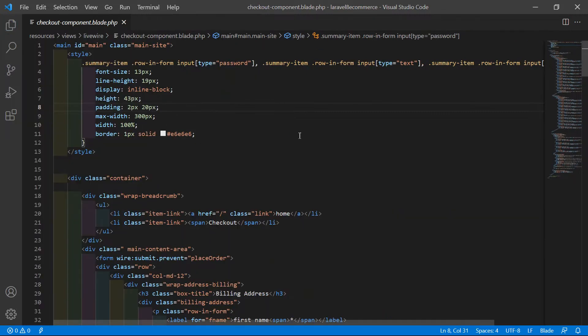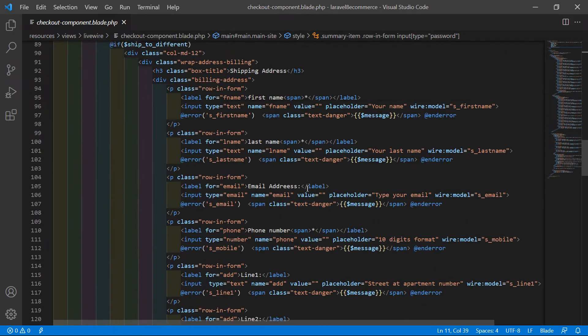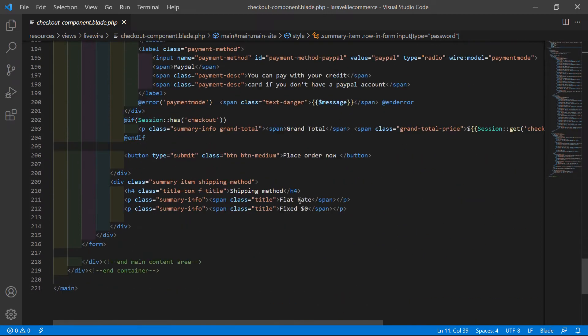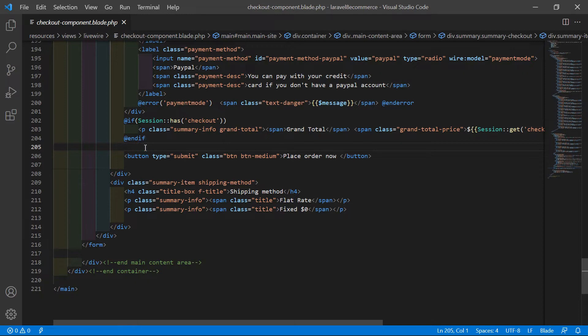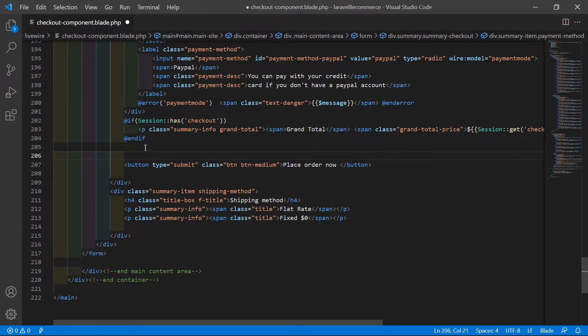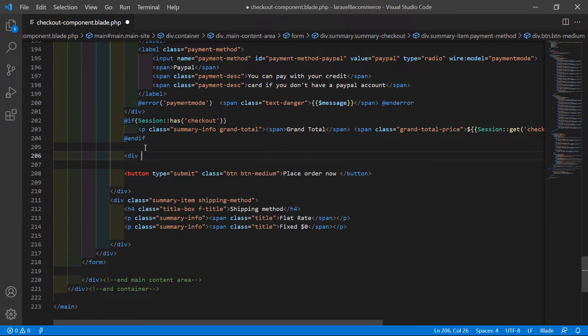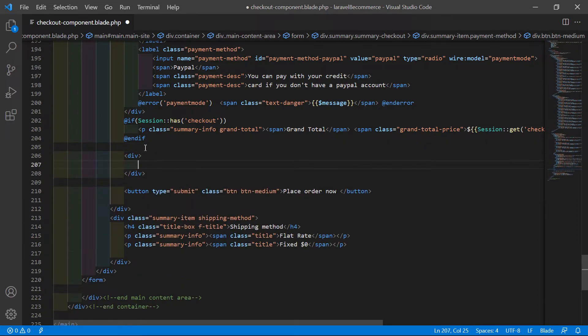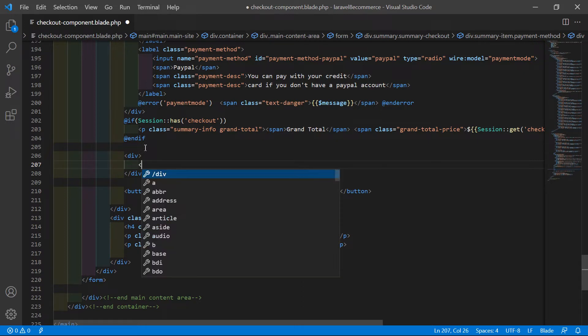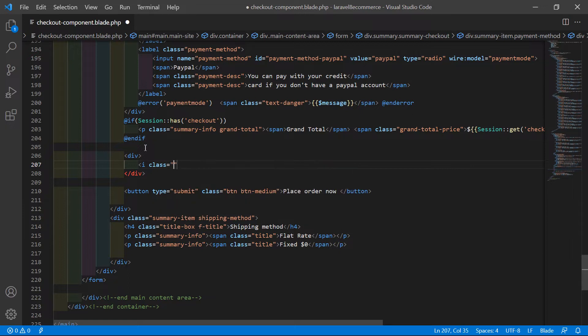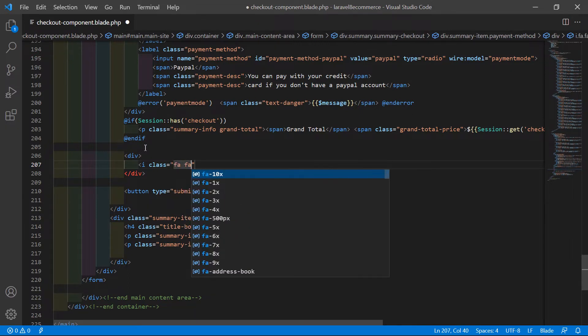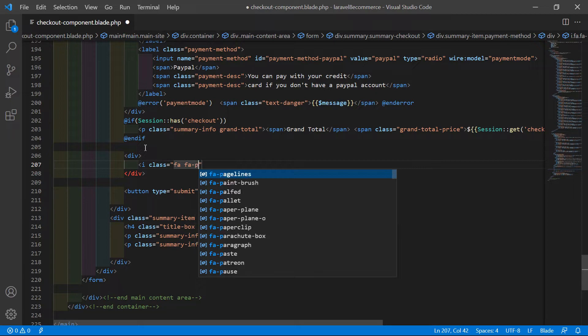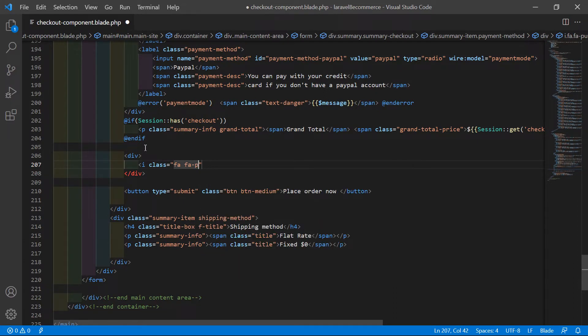Inside this file, go to the bottom and just before the place order button, let's add a div. Inside this div, add a Font Awesome icon. Write i class and add the classes fa, fa-pulse, fa-spinner.